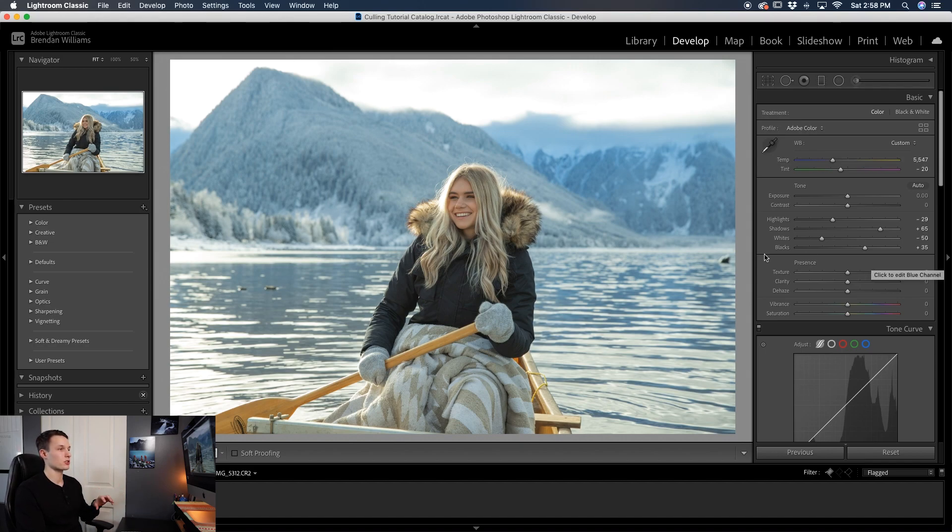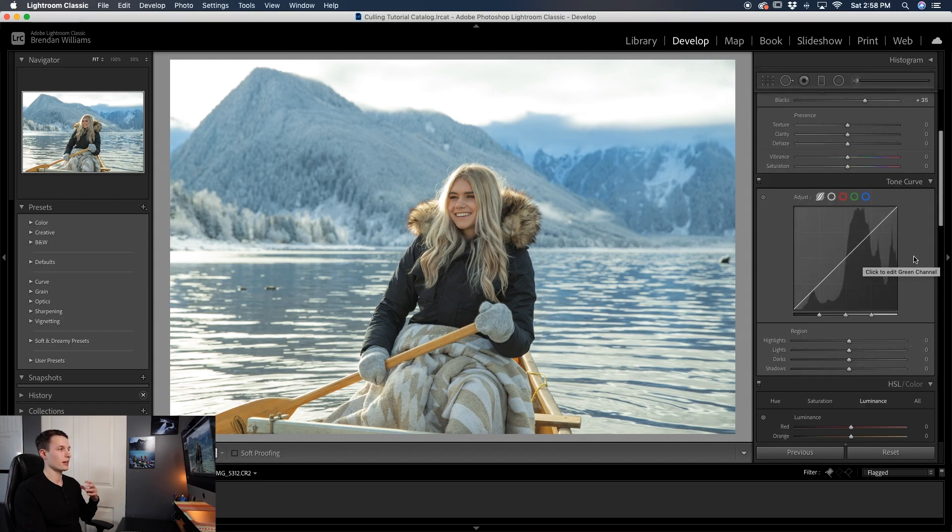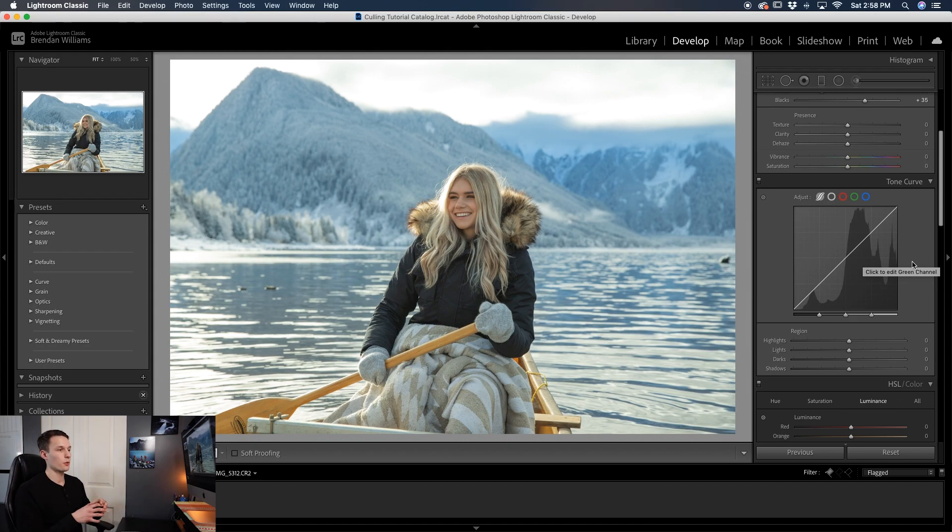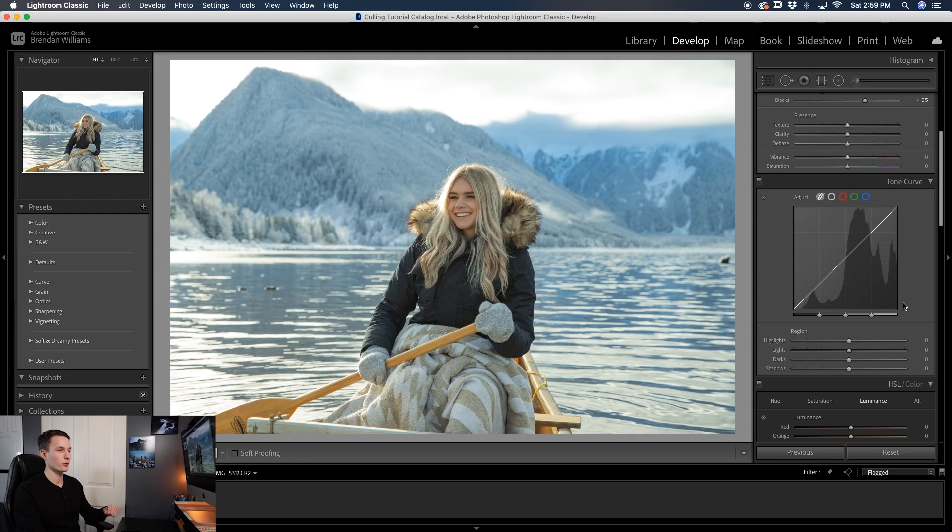So now we're off to a really good start and we can now go down to our tone curve. Now as I've talked about in previous Lightroom tutorials, the tone curve is a great place to add stylized contrast to your photo, but in this case we don't want to have a ton of contrast so we can use it to do the reverse effect and reduce some contrast a little bit further in a stylized way of course.